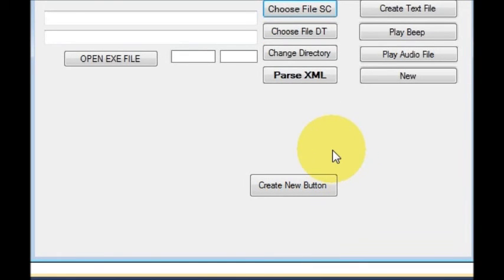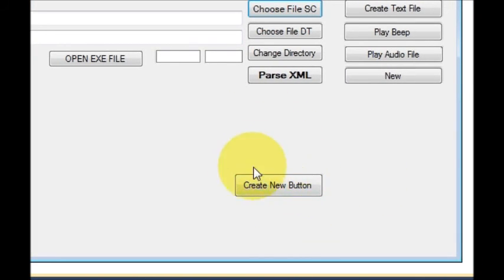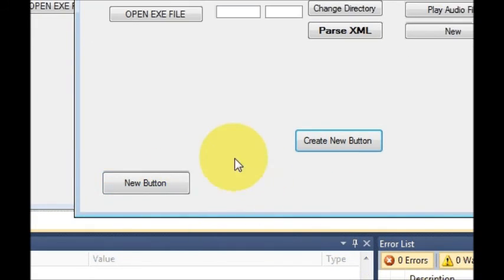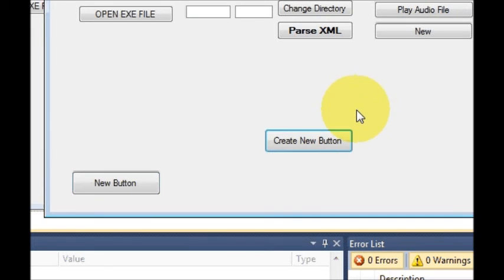Hello guys, welcome once again. In this video I will show you how to create a new control — for example, a button — by pressing a button. So what I mean by that is: I have a button called 'Create New Button', and when I press it, a new button is created. In this way you can create any control which is present in the toolbar, or at least most of the controls. This is just a simple example of how to create a button control by using a button.